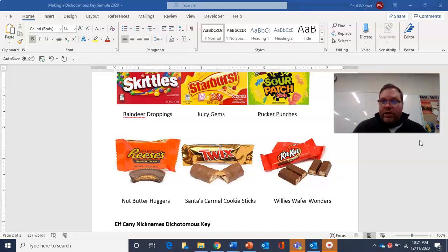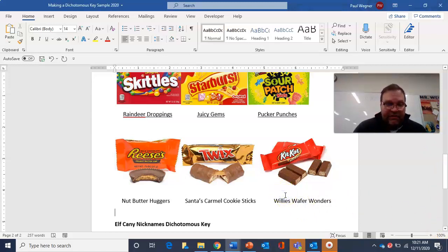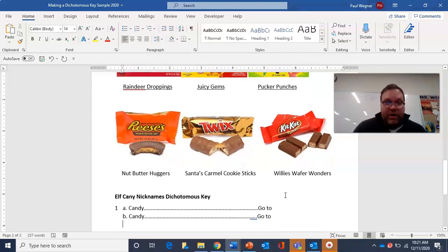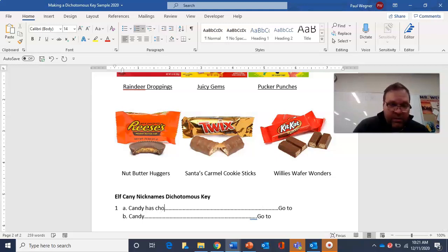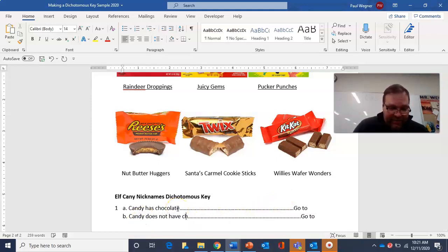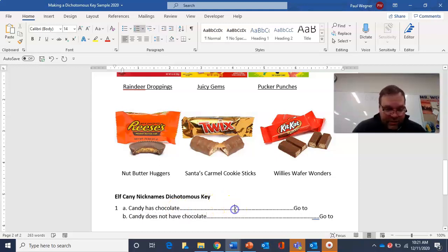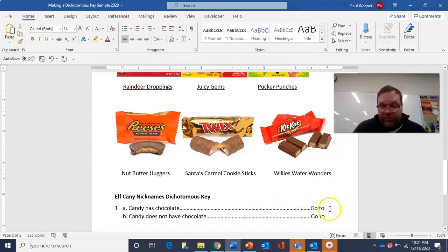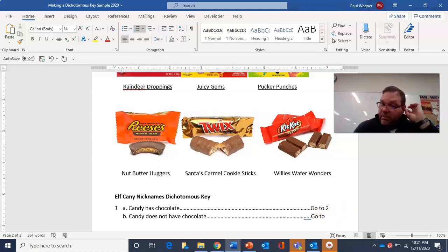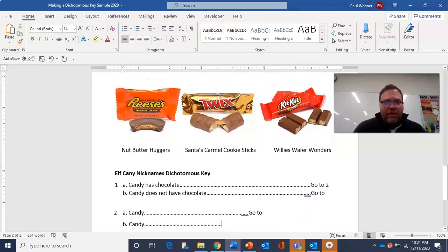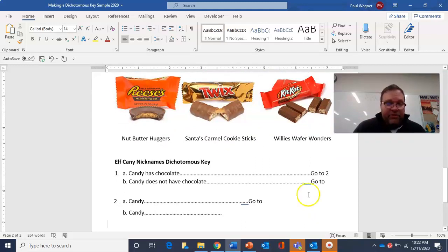First thing: we put a really clear question that's going to divide these up into two groups. Does the candy have chocolate? Candy has chocolate, candy does not have chocolate — nobody's going to get confused on that. So those are my questions. Let's deal with the chocolate ones first — I'm going to say go to two. For the other option, I leave it blank. We'll come back and finish it later. Now I'm only looking at the three chocolate candies.